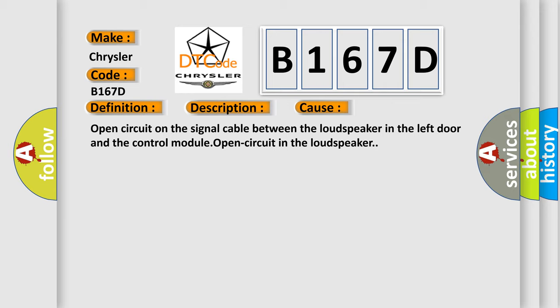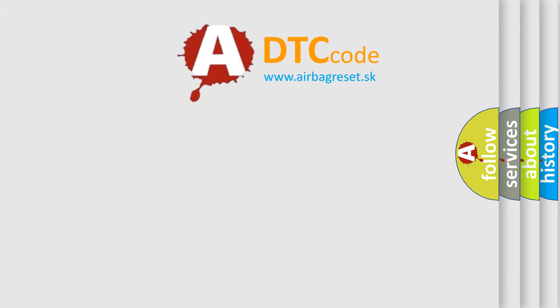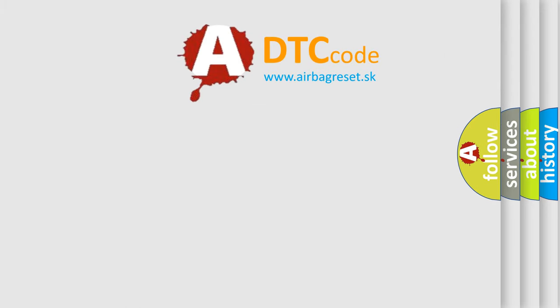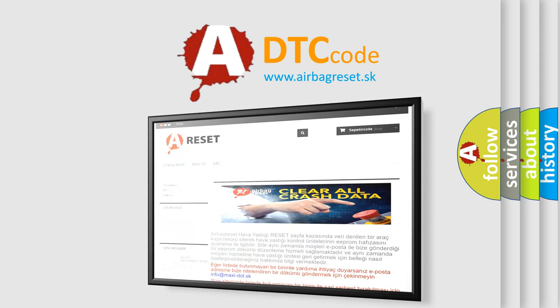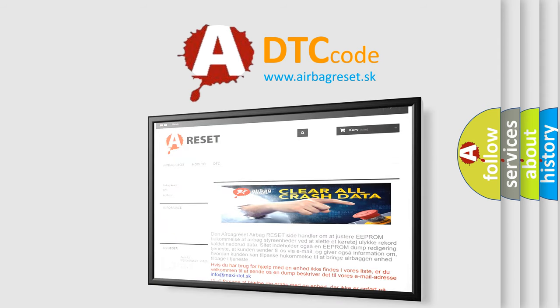The Airbag Reset website aims to provide information in 52 languages. Thank you for your attention and stay tuned for the next video.